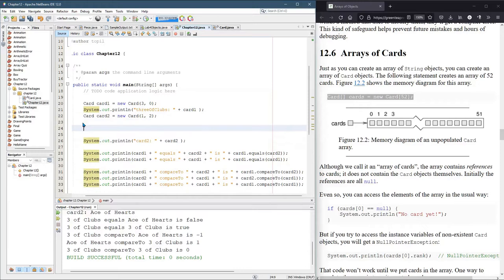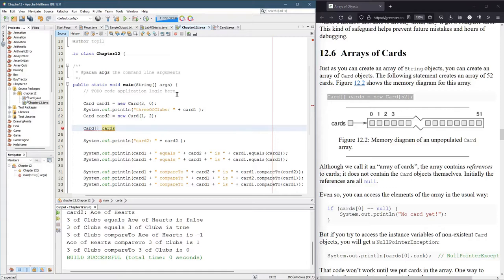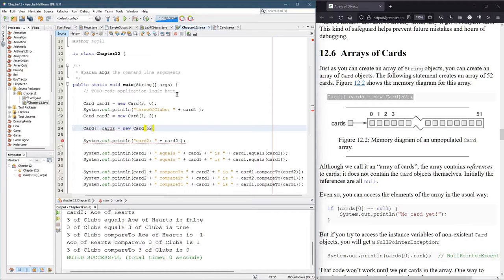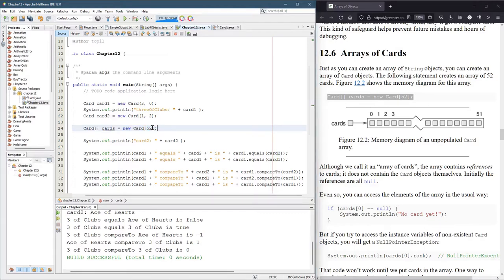We'll make an array with square brackets. I want to call this one deck, but the notes call it cards. This will create an array of length 52. But notice we didn't actually have any new card.